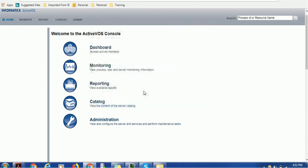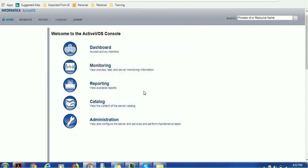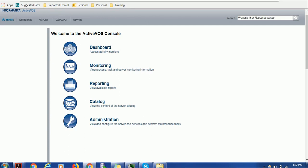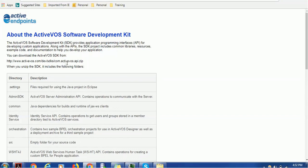What this actual SDK contains, we are going to see that in today's session. In order to download the ActiveVOS APIs or SDK, you can go to this website: www.activevos.com/devsdks/com.activevos.api.zip. It will download one zip file that will look like this.